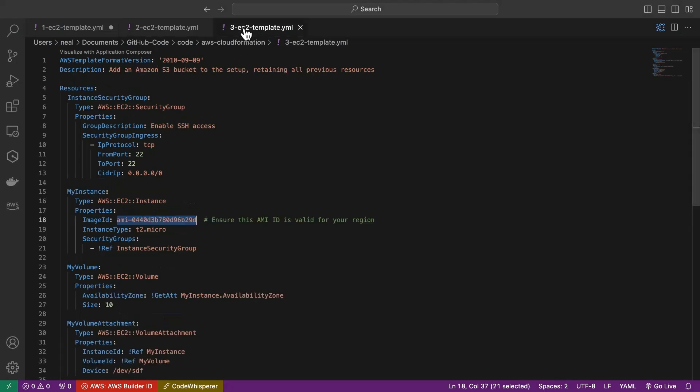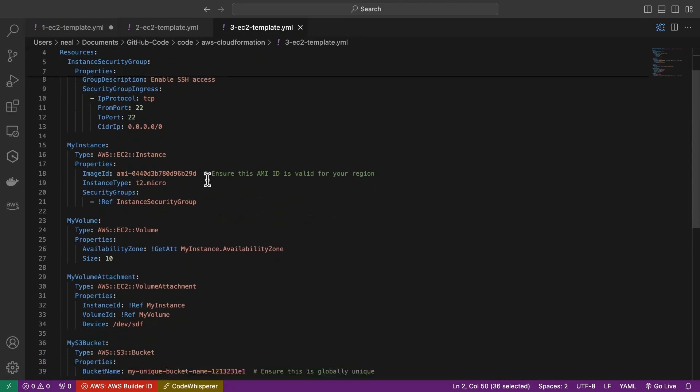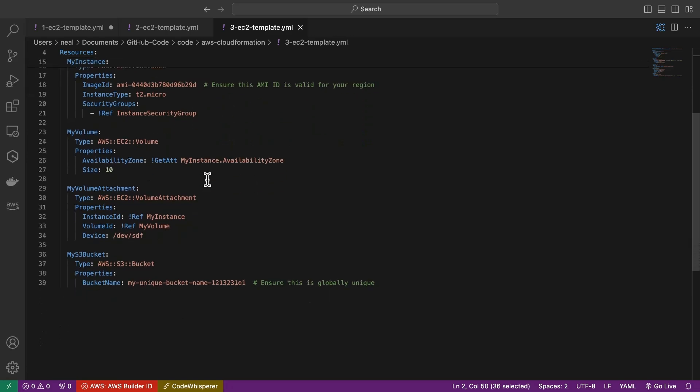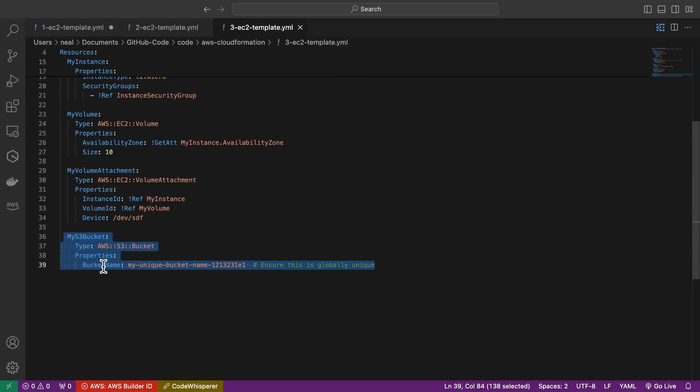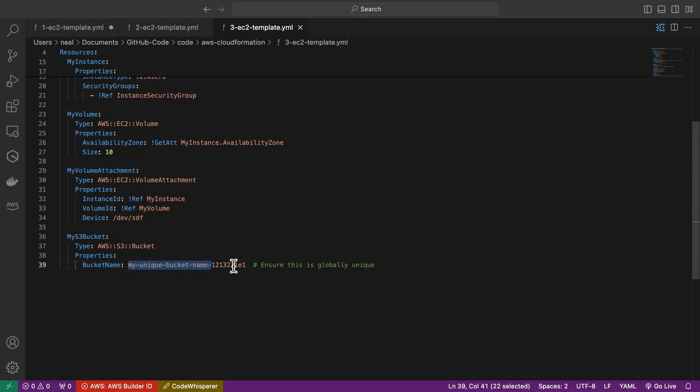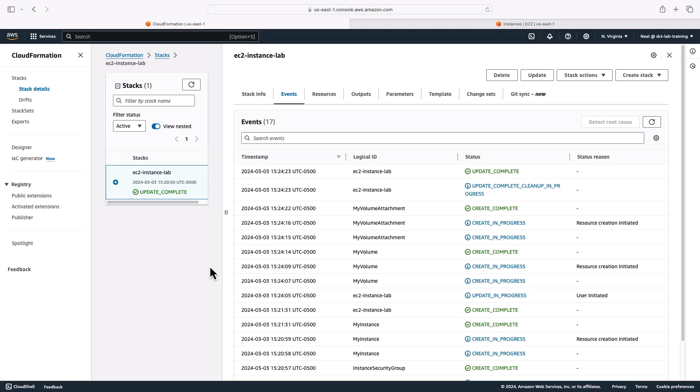Finally, let's go over to our third template. This one is going to add an Amazon S3 bucket. So maybe our instance needs to log to an S3 bucket. Again, it's going to retain the original resources. And it's going to add this one here. This is very simple. It's literally just a few lines of code here. The type is S3 bucket, the bucket name, of course, needs to be unique. So you want to make sure that you make this unique, I just add a bunch of random characters in there, and then save my template file.